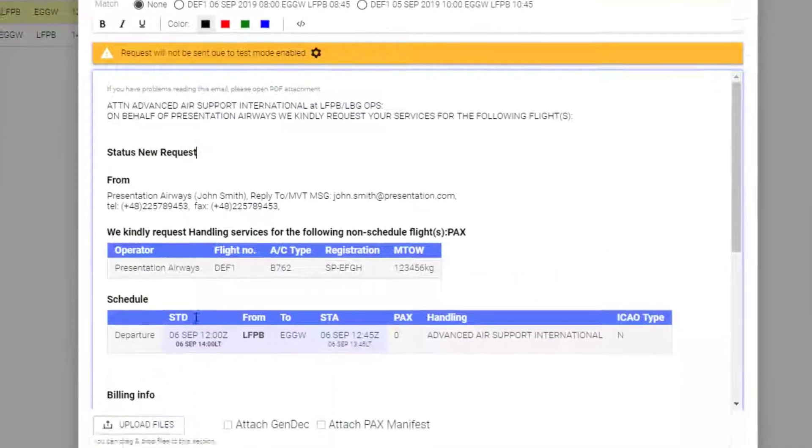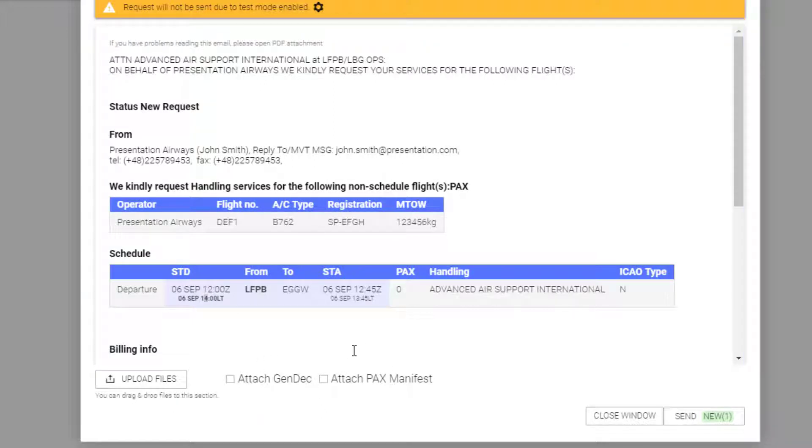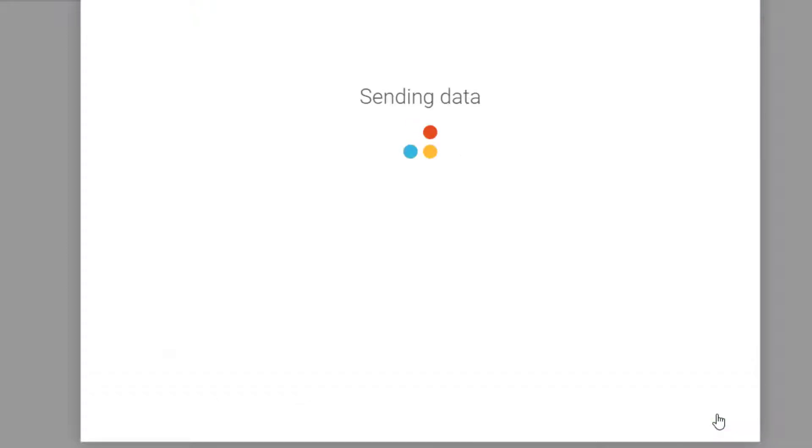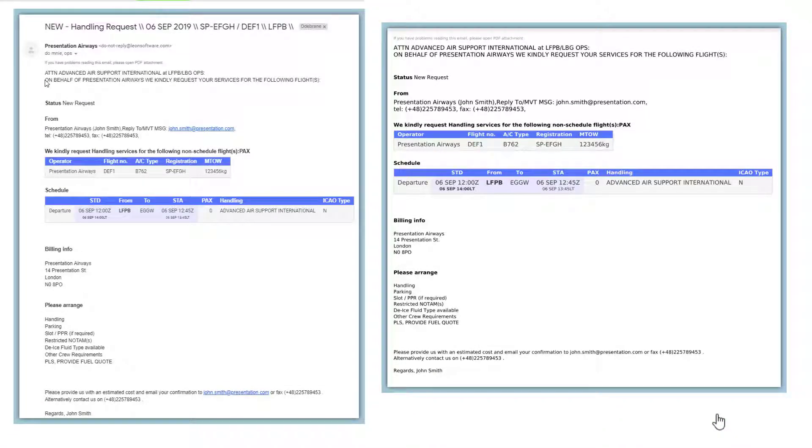We can edit the form. We can upload some additional files or attach documents. Once we're happy, we hit send and here's the email including the PDF attachment.